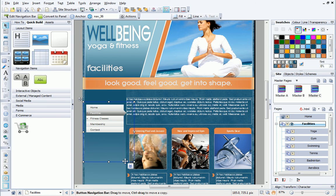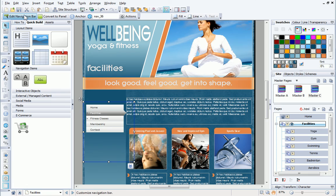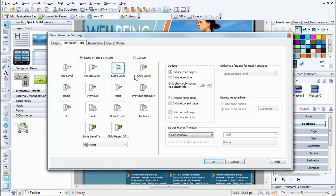With the navigation bar selected, on the context toolbar, I click Edit Navigation Bar and choose Child Level as the navigation type.